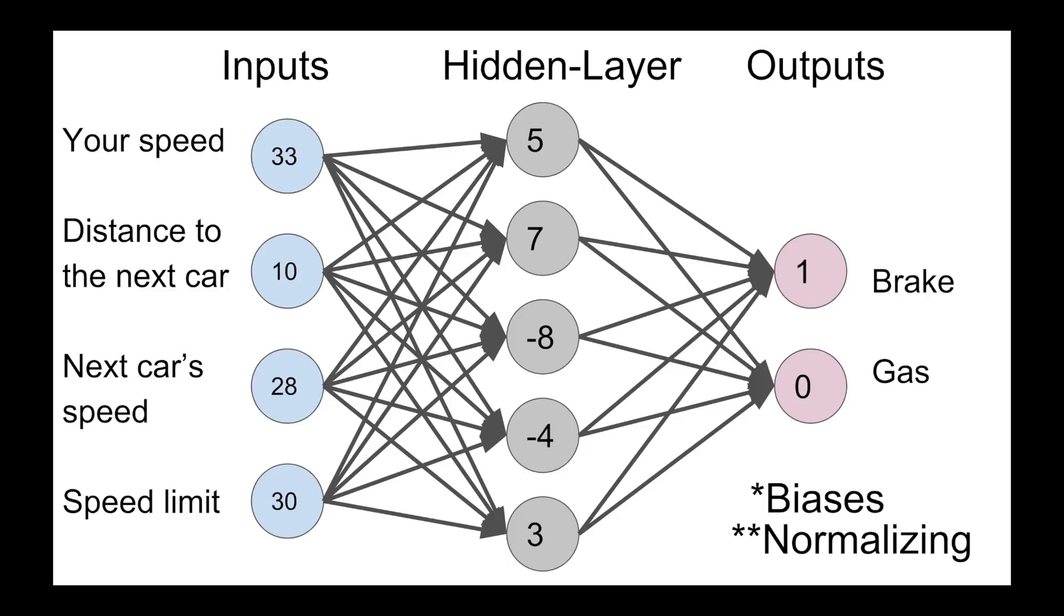That should be a pretty good start in helping you conceptualize a neural network. If you want to get into the nitty-gritty of it, make sure to look into biases and normalizing functions. Okay, now that I've fixed those issues, we can talk about how we're going to evolve this neural network.